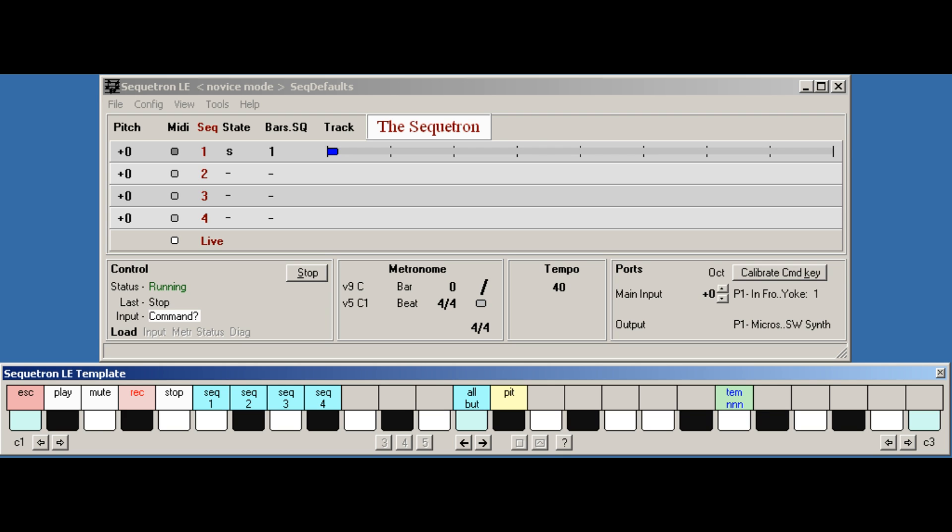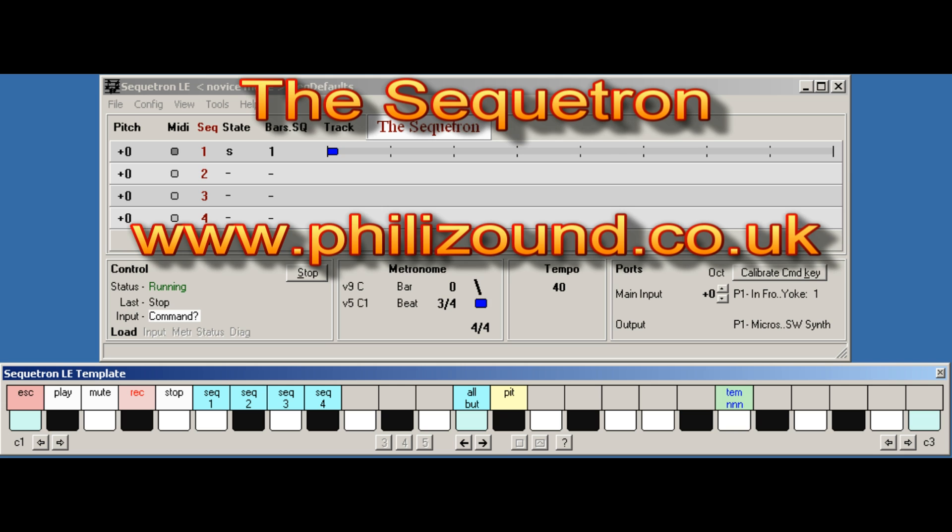Okay, well, that's it for part two. Apologies for all talk and little action in this one, but it was important to clarify exactly what the Sequitron is all about. And if it's all about spontaneity, then we'd better look at recording next. So thanks for watching, and see you in part three.